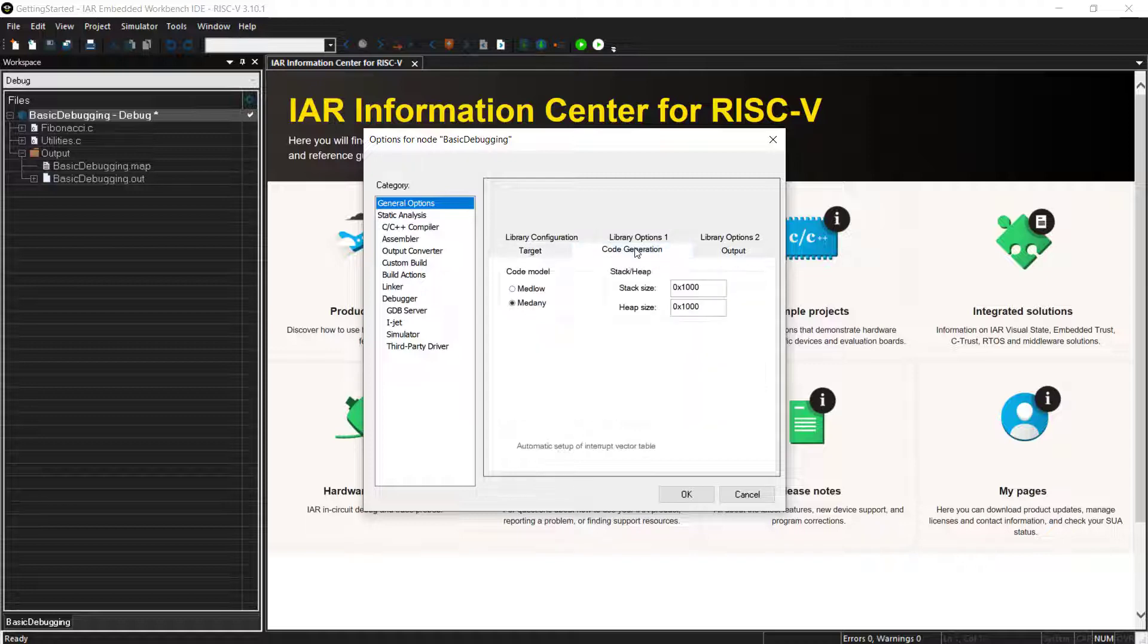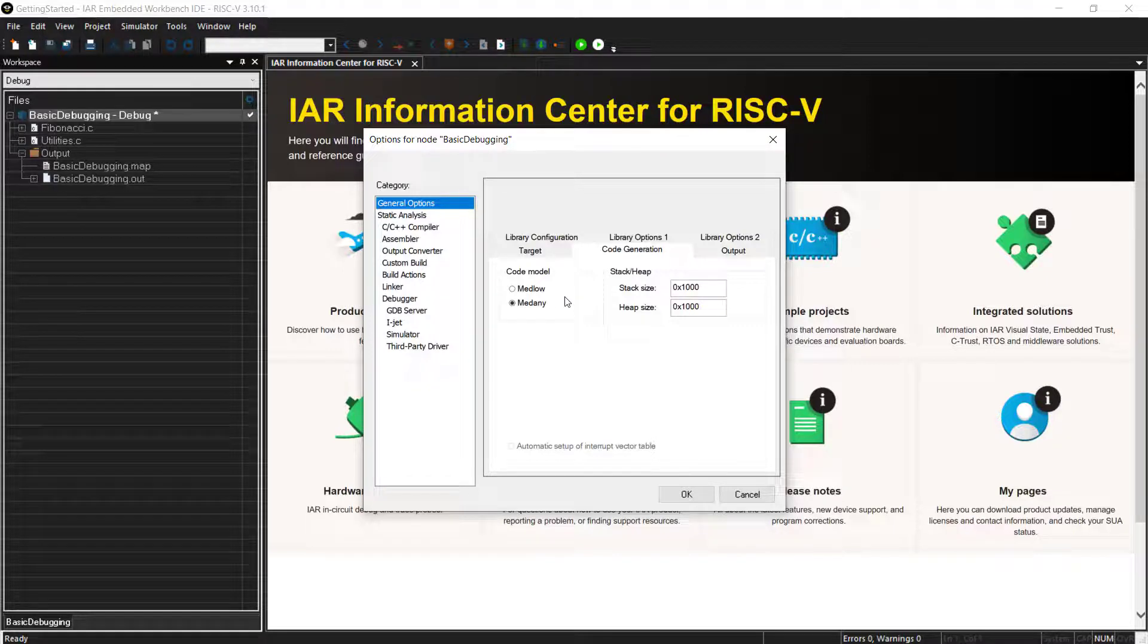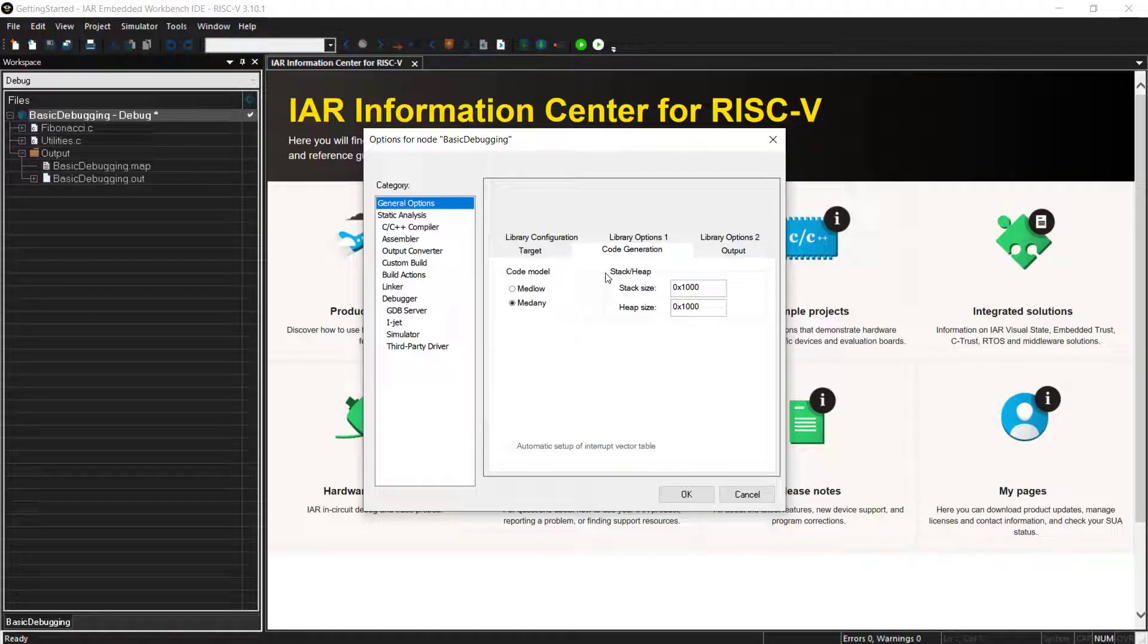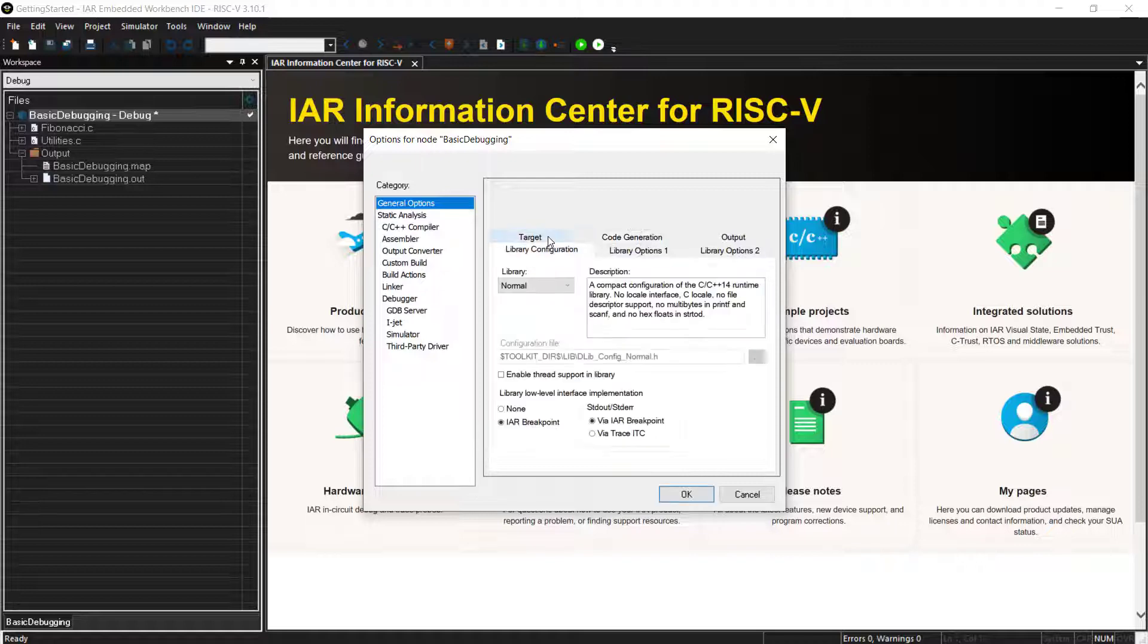If I just select the generic one, you will see that you even have to change to modify some of the standard extensions. I mean, the multiply extension or atomic extension or compressed instructions. That's all, of course, adjustable here if you need to do that. And initially, you could even manipulate here the code generation, what code model you want to use, MEDLOW, MEDANY. It will depend on how much memory you want to address here.